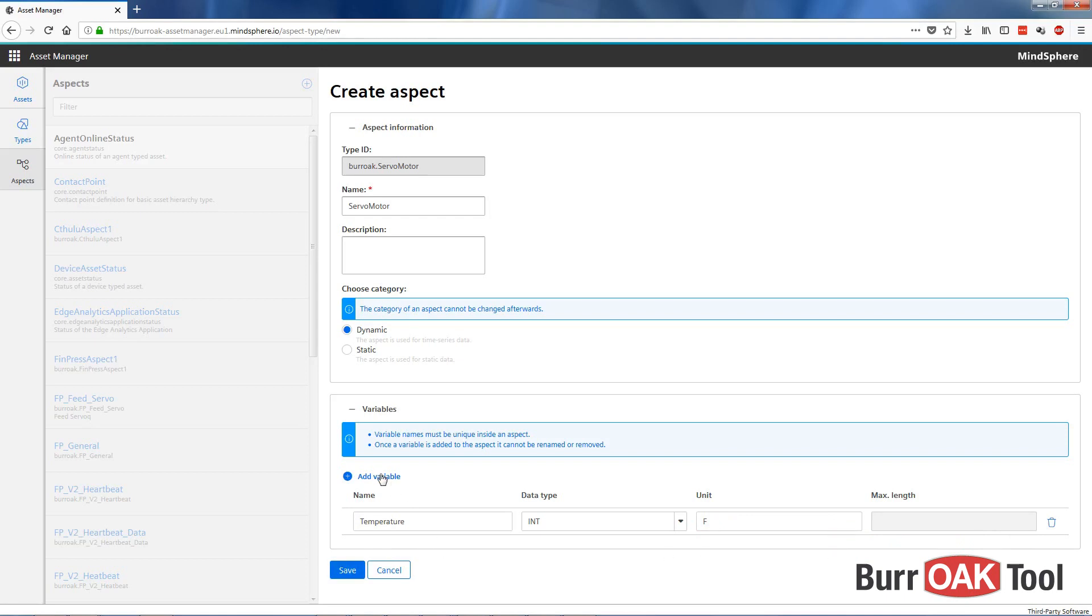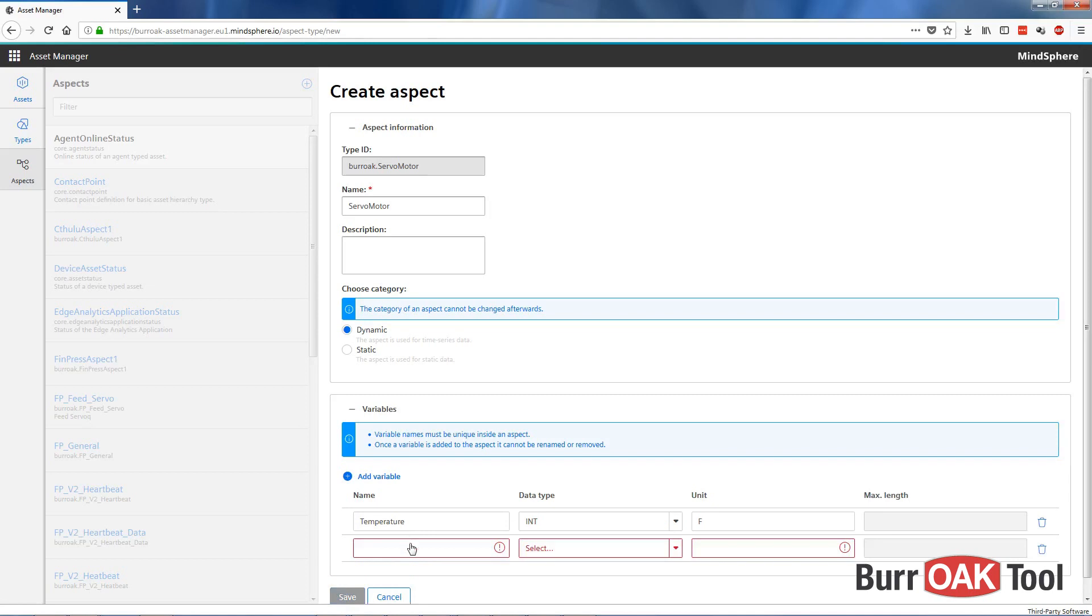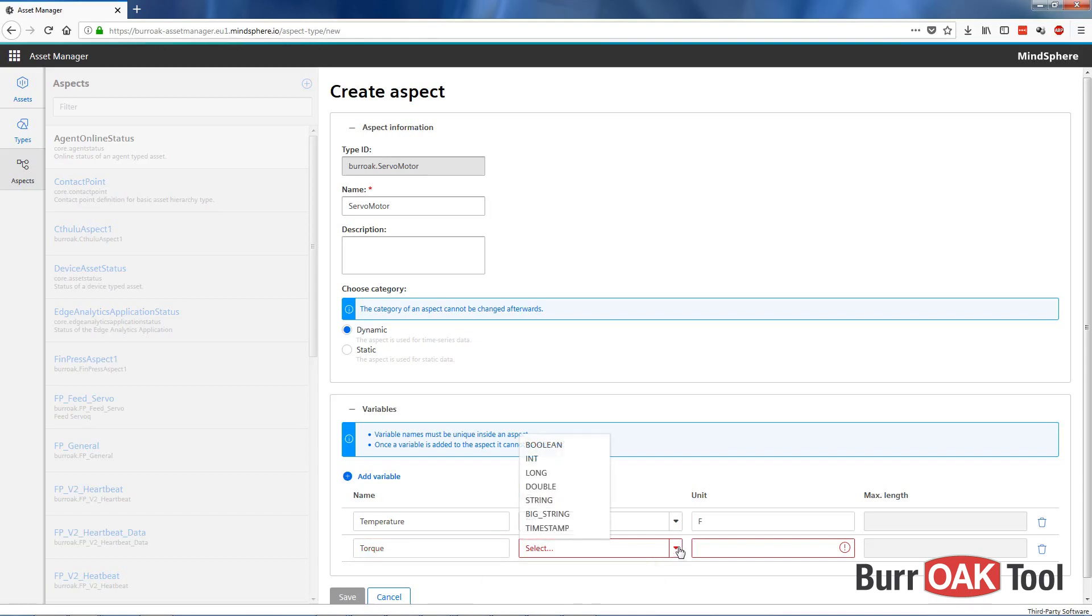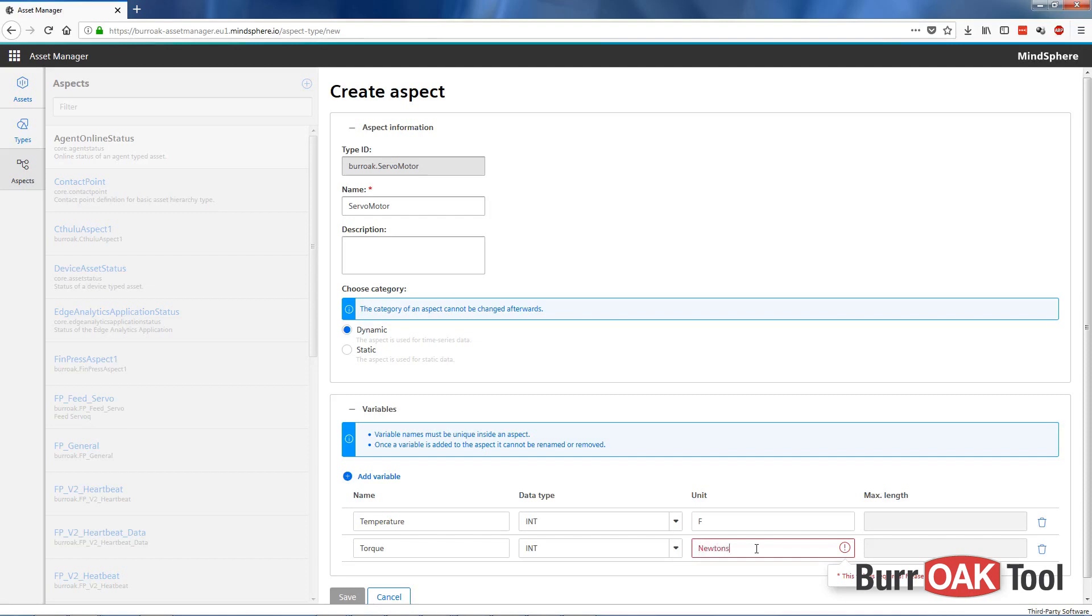We'll add another variable and call it torque. This also will be a data type integer, because it's a numerical representation, and the units for that would be in newtons.